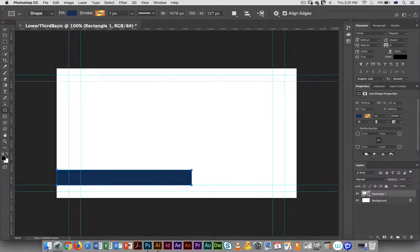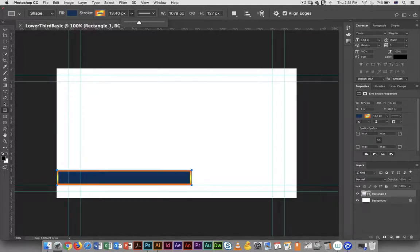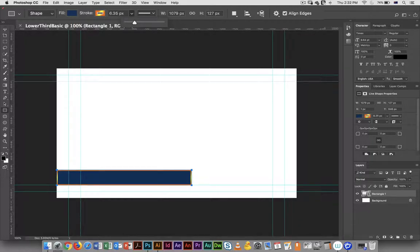And for some reason this has not come through as a larger stroke, so I'm just going to make that a little bit larger so it just has a little bit more presence. So I've got my rectangle.